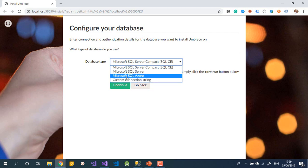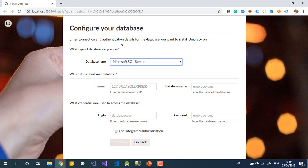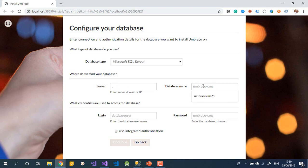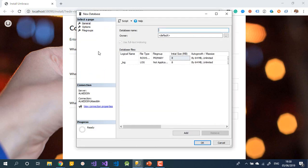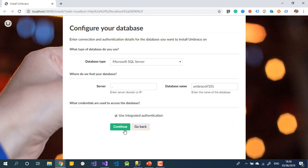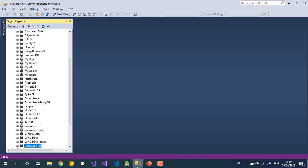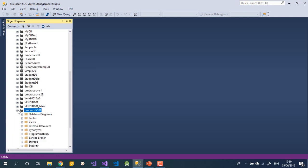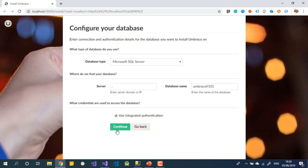Next, they ask which type of database you want to use, or you can link an existing one via connection string. We're using SQL Server. Enter your server name — I'm using a dot, which means localhost. Then enter the database name, which you need to create first in SQL Server Management Studio and copy the name. For authentication, I'm using integrated authentication since it's local. If you check your database before this step, it will be empty — nothing is there yet.